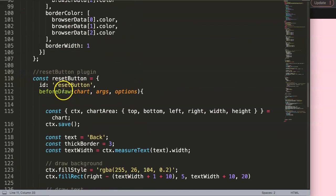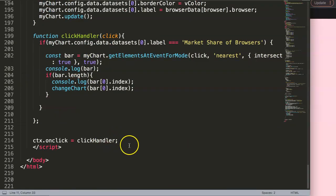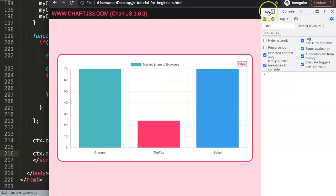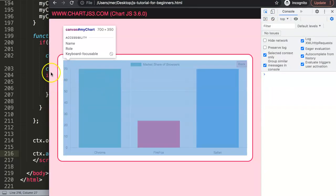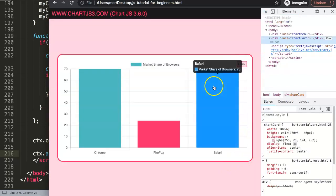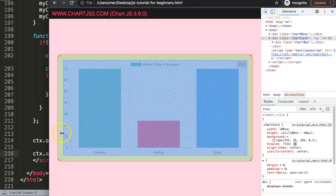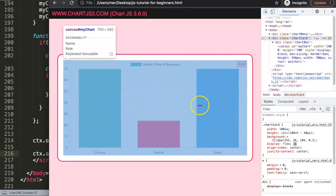To do this we need to first register a function. We go down to the bottom and on the ctx we add an event listener. This event listener will be based on hover — but it's not really 'hover.' The canvas itself is the hover zone, so if you hover anywhere over this blue highlighted box, that entire canvas area triggers the hover effect.